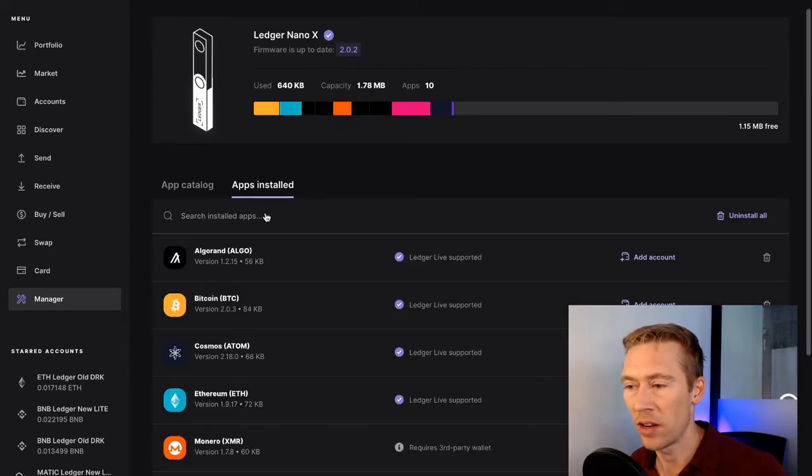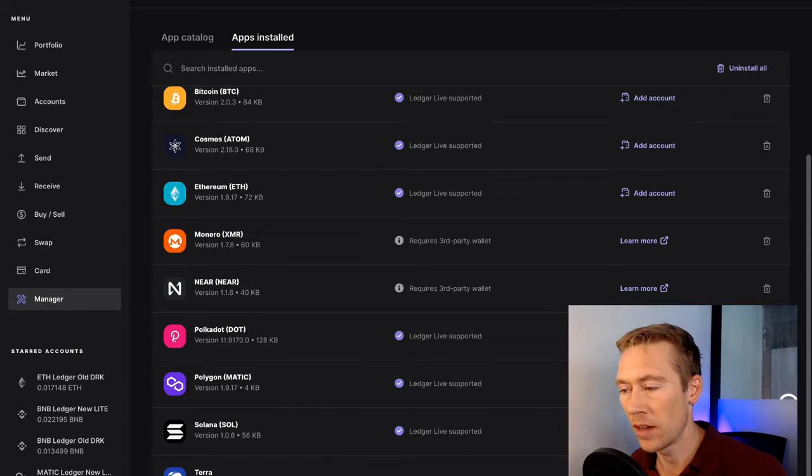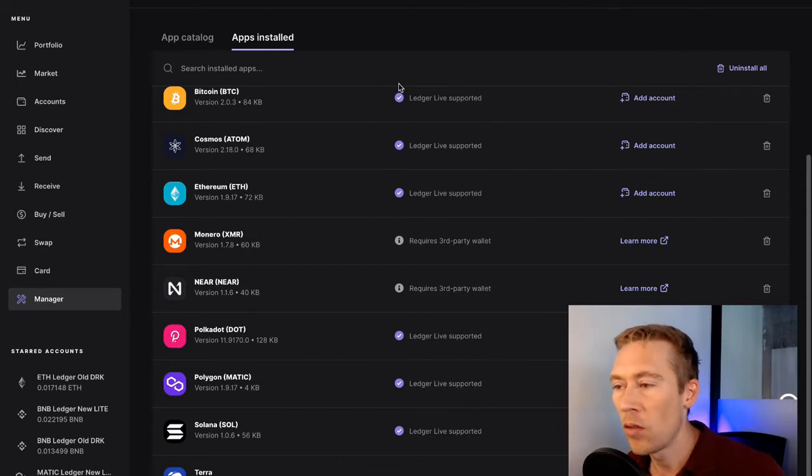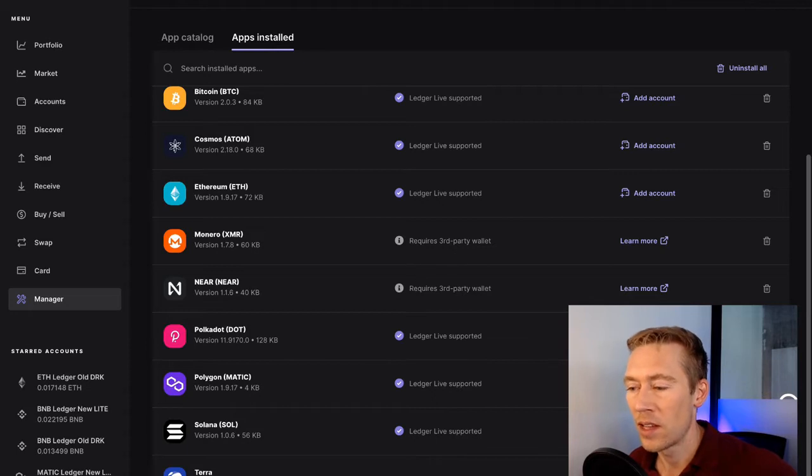To check your installed apps, just go here, scroll down, look for Terra. And look, all these that say Ledger Live Support. This says nothing.